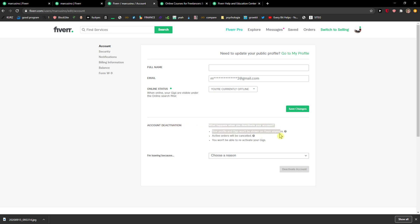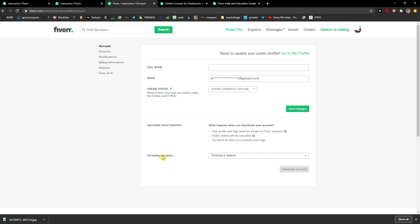Your profile and gigs won't be shown, active orders will be cancelled, and you won't be able to reactivate your gigs.